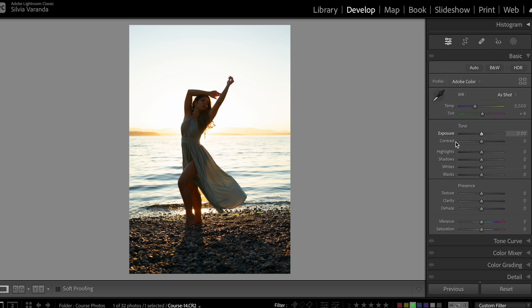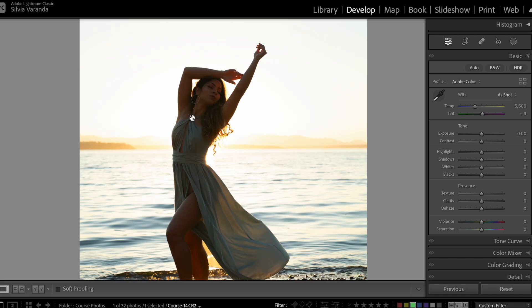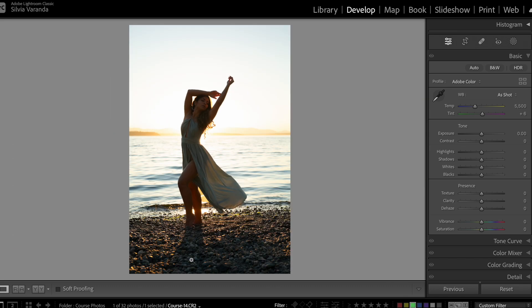The first thing I like to do is always correcting the lighting, and for this photo specifically I'm not going to be working as much with the general tool on the basic tab. I'm actually going to be working with masking so I can be more punctual in the lighting I need to fix. What I need to fix is this sky and the sea — it's way too bright — and the model needs to be a little bit lighter. I also want to make this area here a little bit lighter and less contrasting.